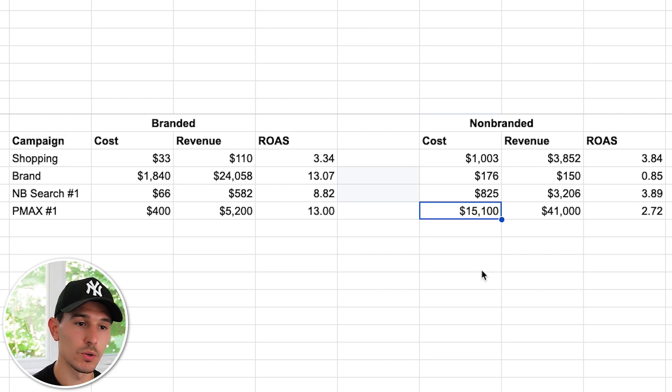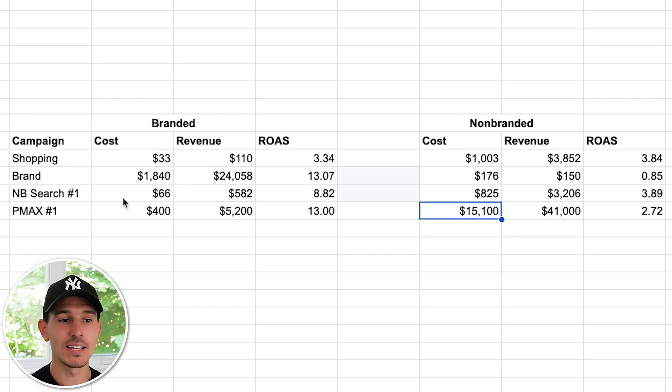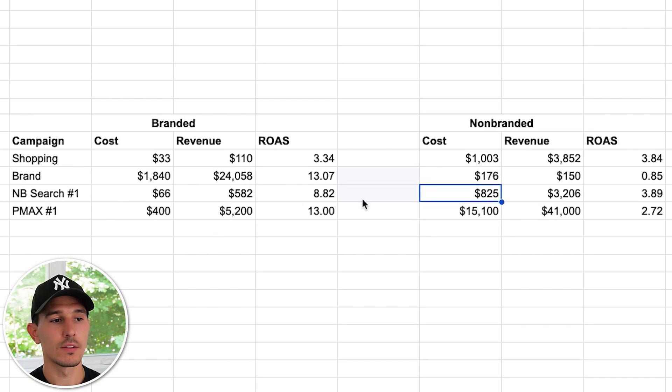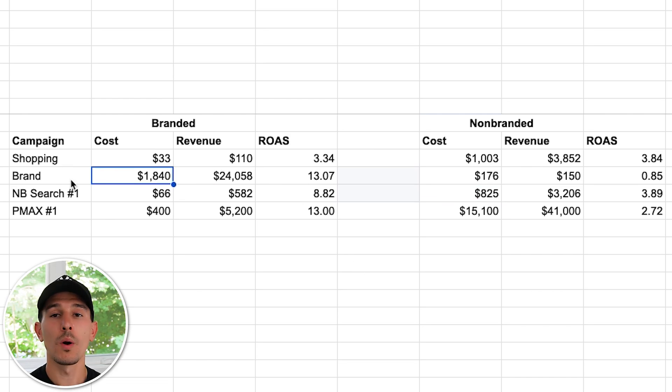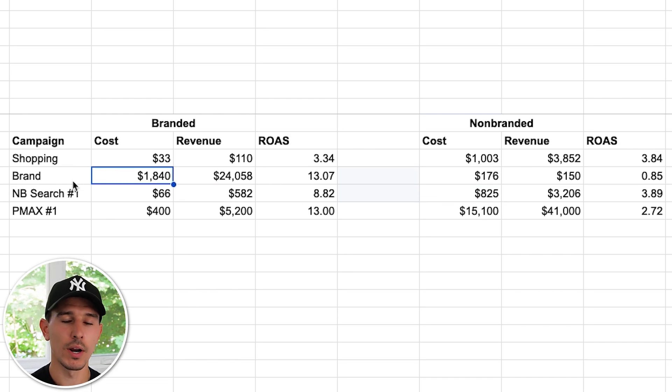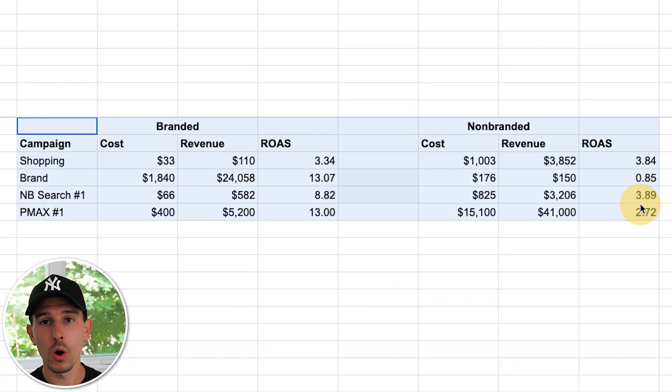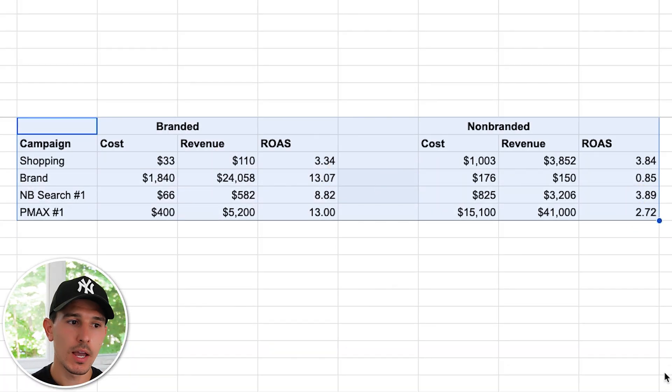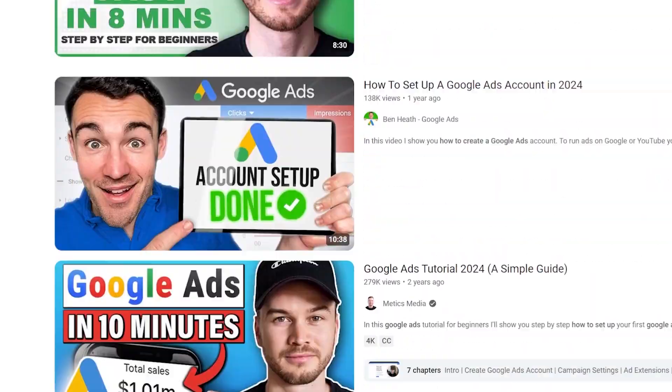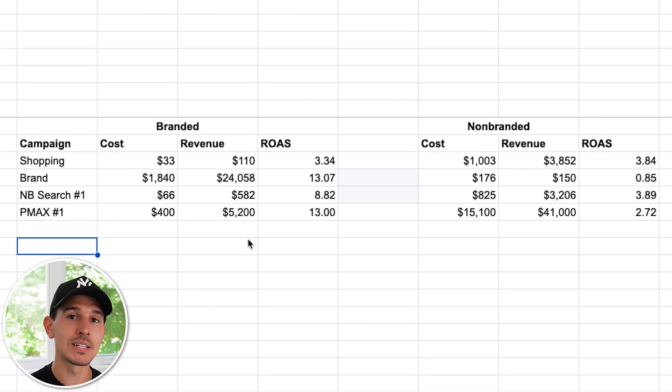We generally want branded search to heavily favor our branded terms, which in this case it perfectly does. The big concern comes if you have a campaign with a 50/50 split between branded and non-branded. Keep in mind, step one was just to get your data out. Now instead of using this exact data, I want to show you an over-exaggerated example because it's going to apply to most businesses, especially if you're on the smaller side or not 100% experienced with Google Ads.